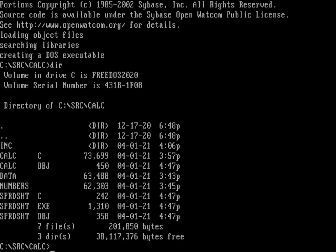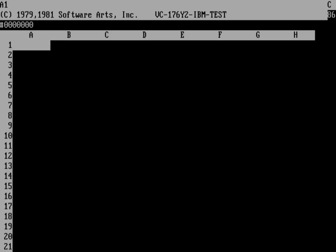And if I go ahead and run that and just call spreadsheet, you can see that I've now created VisiCalc. Happy April 1st, everyone.